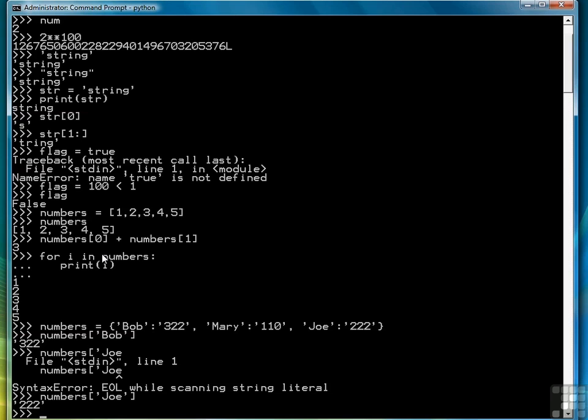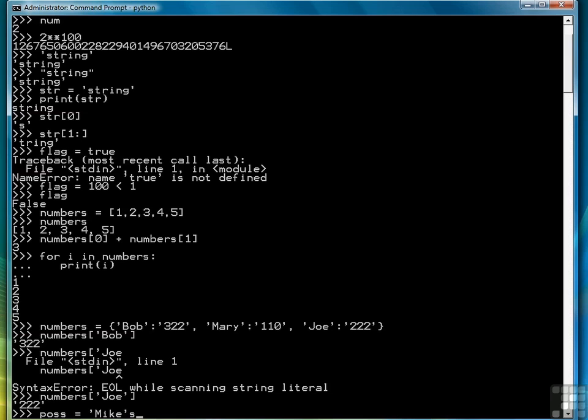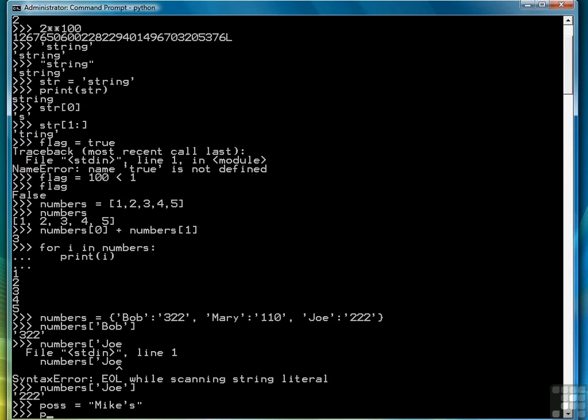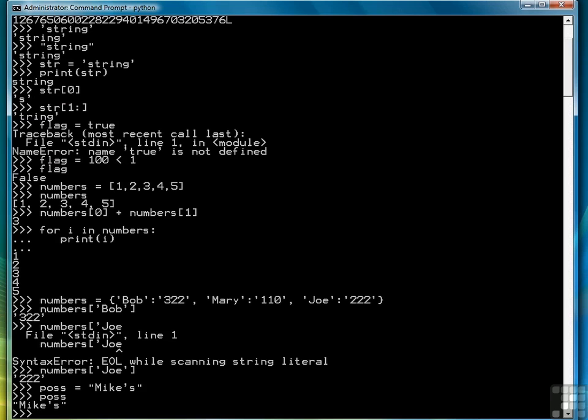One last thing I want to talk about before I move to the next lesson is one more thing about strings. Strings, as I mentioned before, can be written with a single quote or a double quote. So for example, if I'm trying to create possessive of a word, Mike's, notice the problem using single quotes. The first single quote indicates the beginning of the string. The second single quote represents the end of the string, but I still have that S out there. So if I want to create a string that has an embedded apostrophe, for example, I can use double quotes to surround the string and then a single quote where the apostrophe is to get the effect that I want.